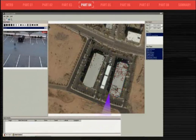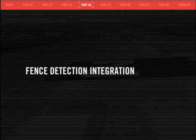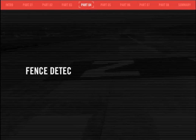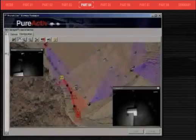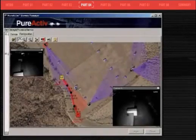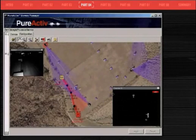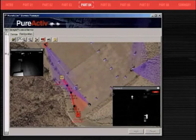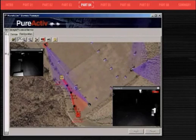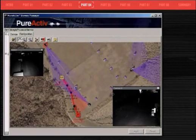Pure Active can be integrated with fence detection, radar, and other intrusion detection sensors. In this case, the Pure Active system is integrated with a fence detection system. The site is monitored by pan-tilt zoom cameras with IR illumination for nighttime detection. When an intruder jumps the fence, the Pure Active system automatically points the appropriate camera to the area of intrusion and immediately begins to track the perpetrator with no user interaction.